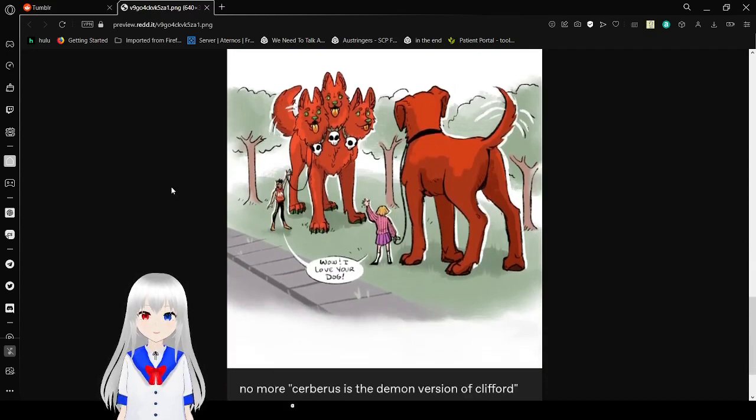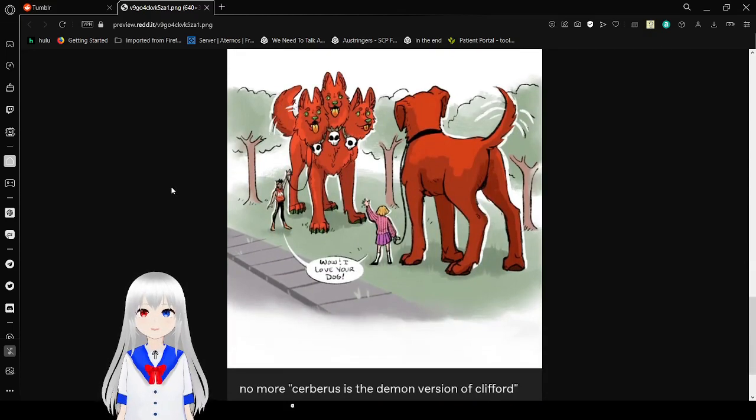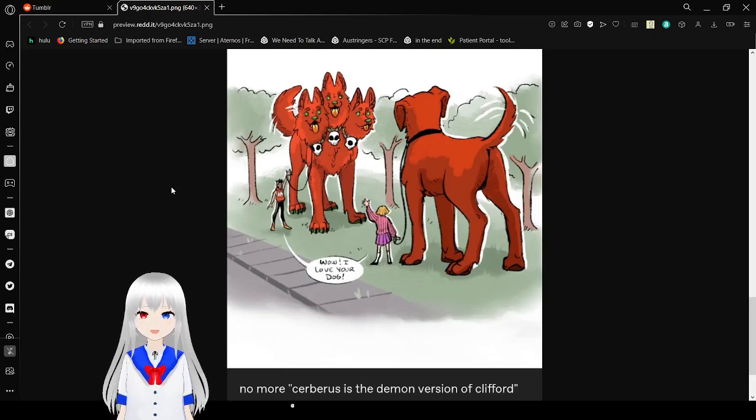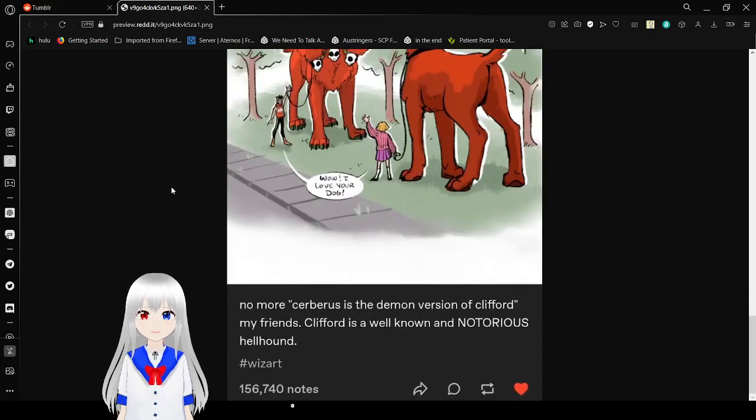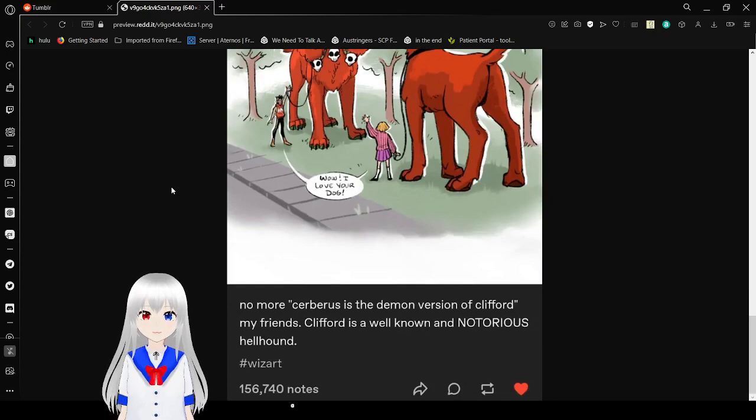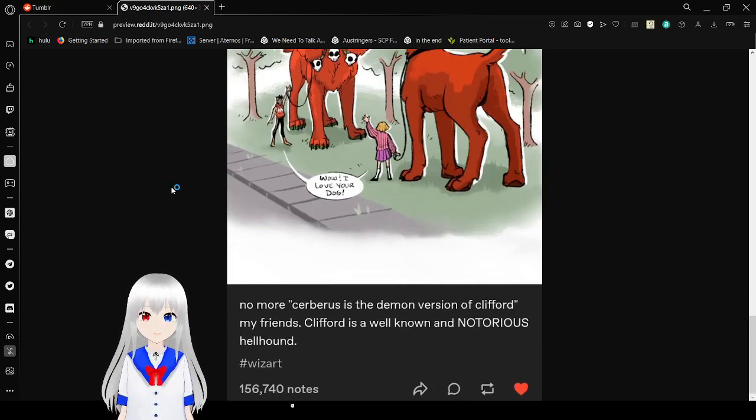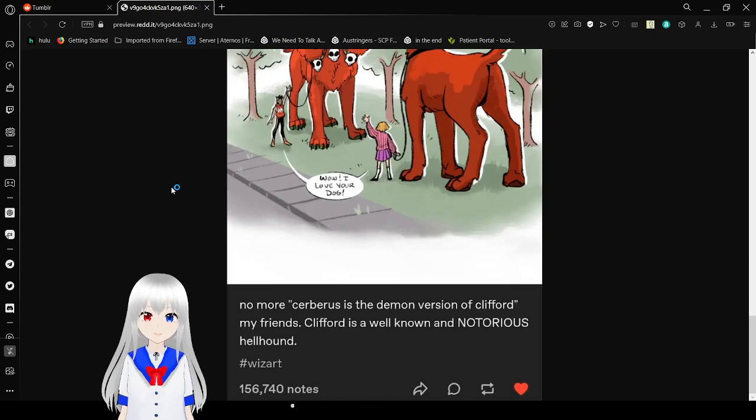Wow, I love your doggy! They say to each other. Oh my goodness, their doggies are so cute. No more Cerberus says there's a demon version of Clifford, my friends. Clifford is a well-known and notorious hellhound.